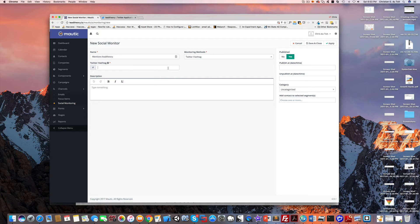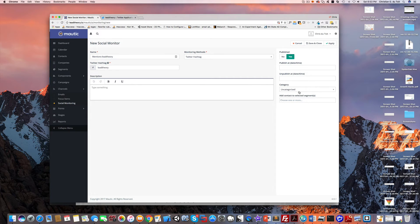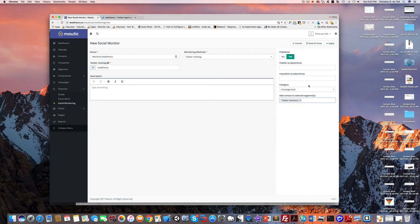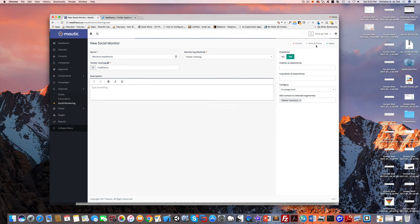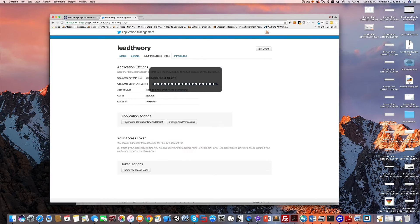If anybody uses the Lead Theory hashtag then I want to be notified of that. Make sure it's published and what I want to do is add them to the Twitter mentions segment that we just created. I'll go ahead and do that and we'll save and close.